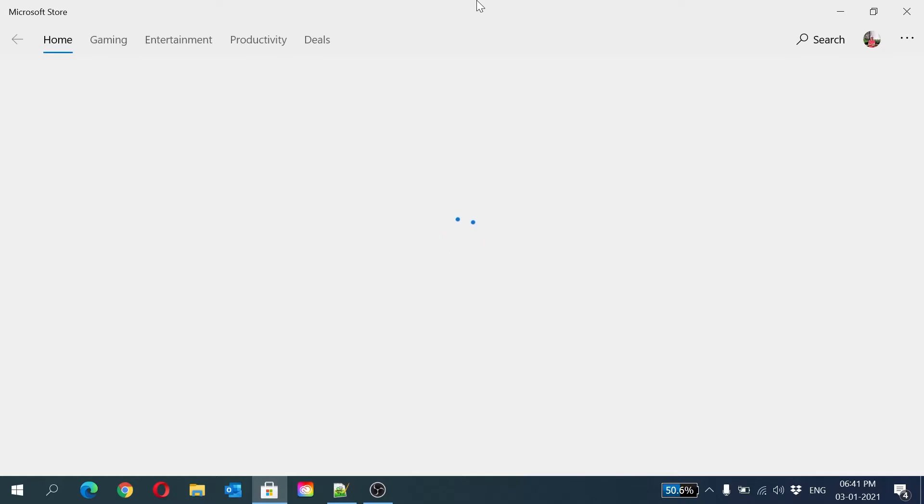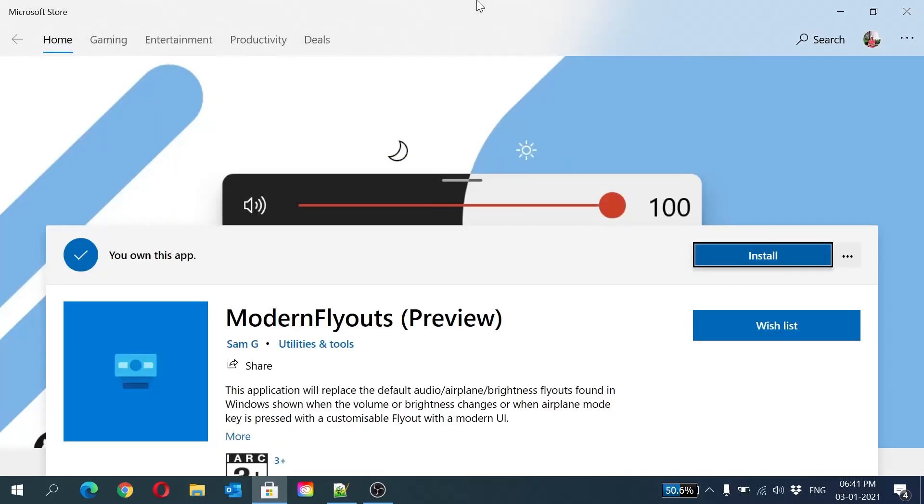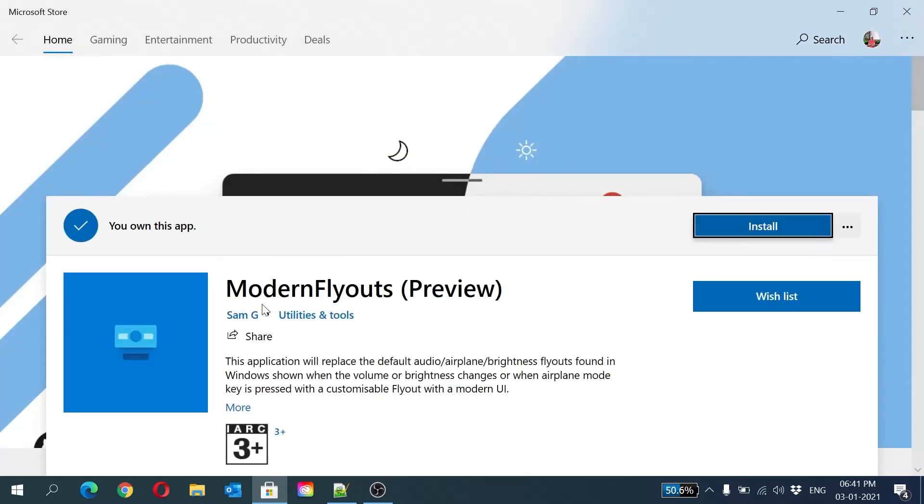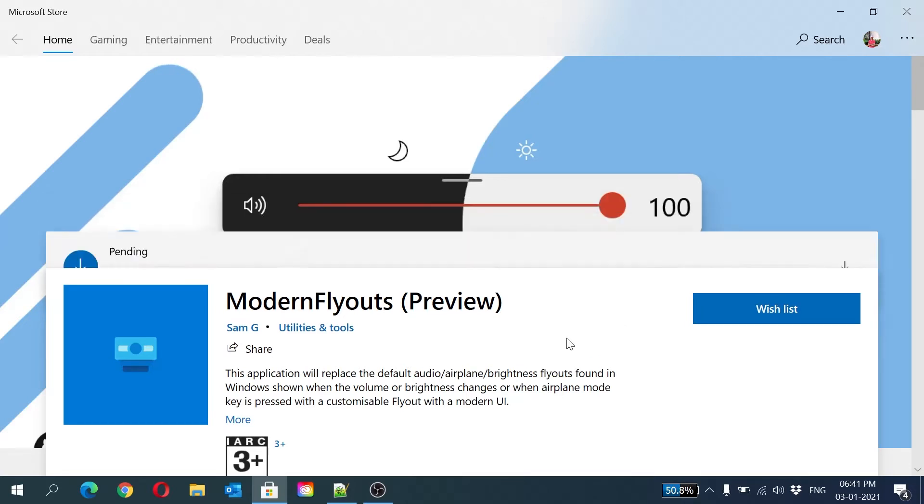I already own this app because I have installed it, but here you will get the option 'Get'. Just click it and it will start installing. It will take some time.